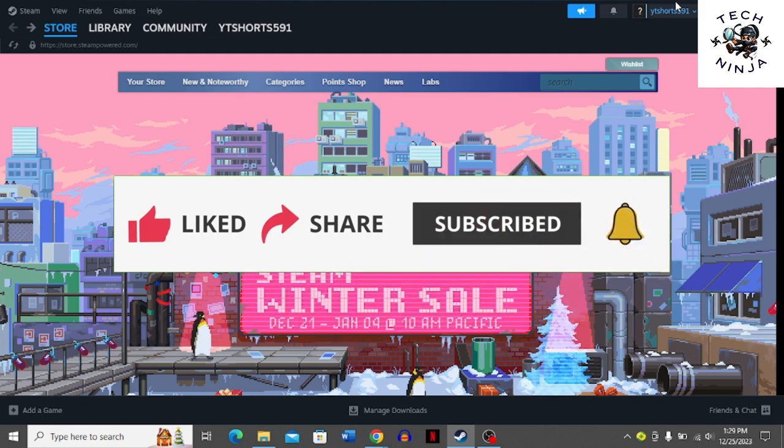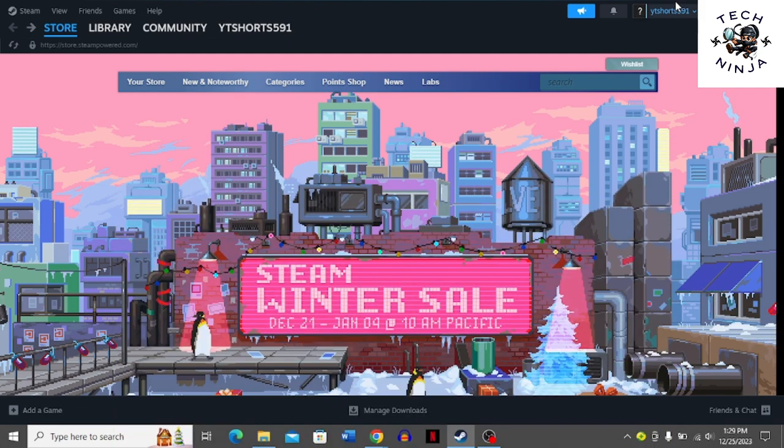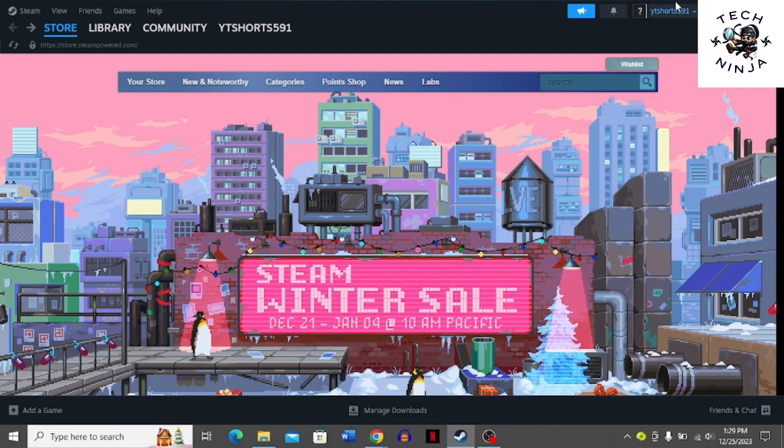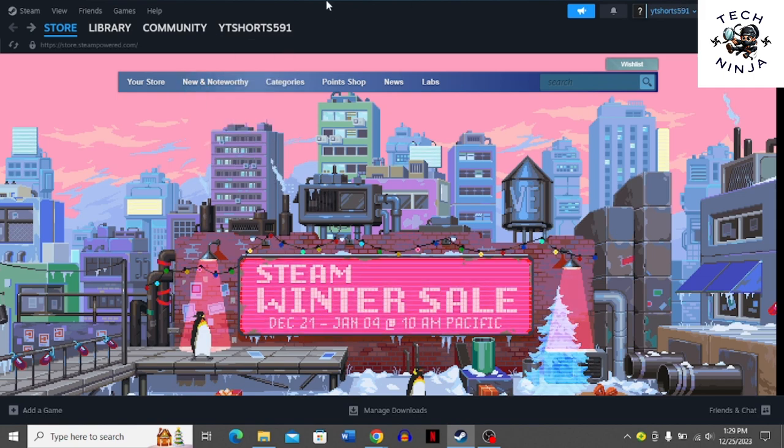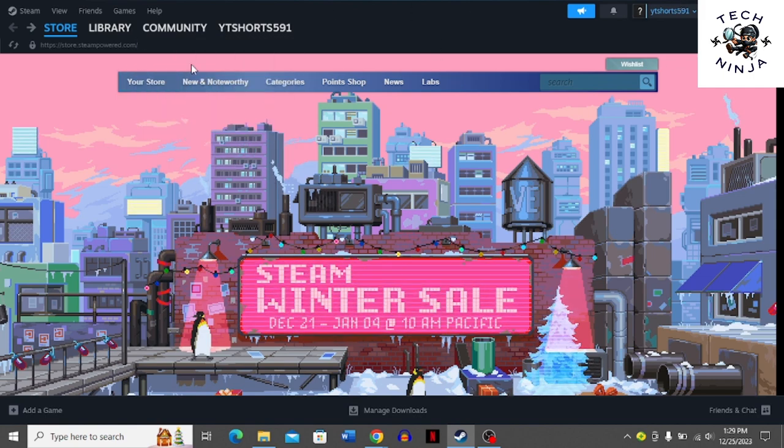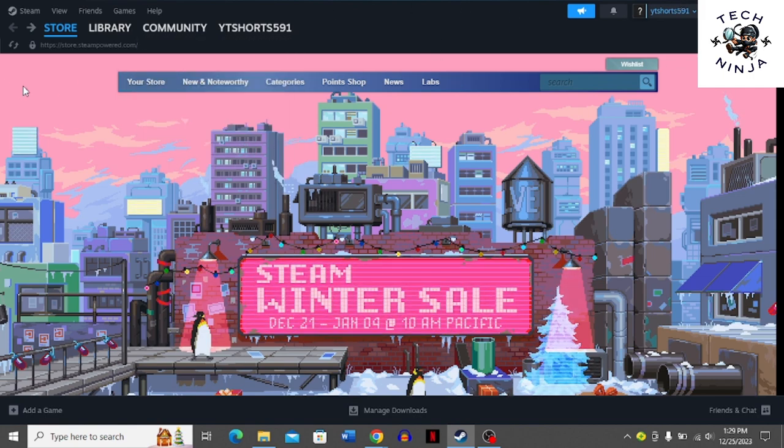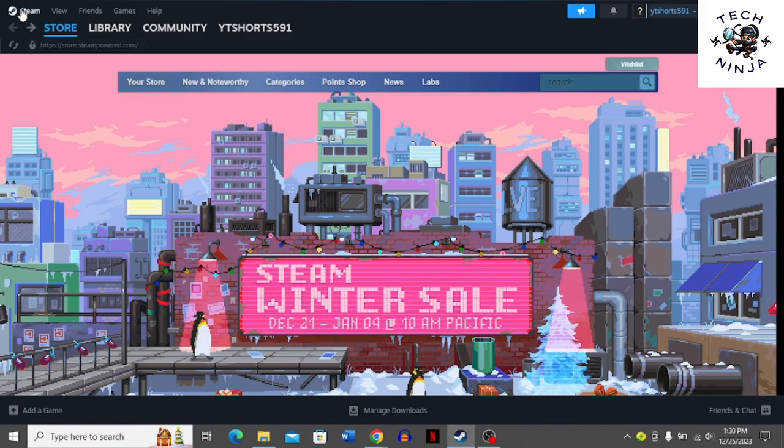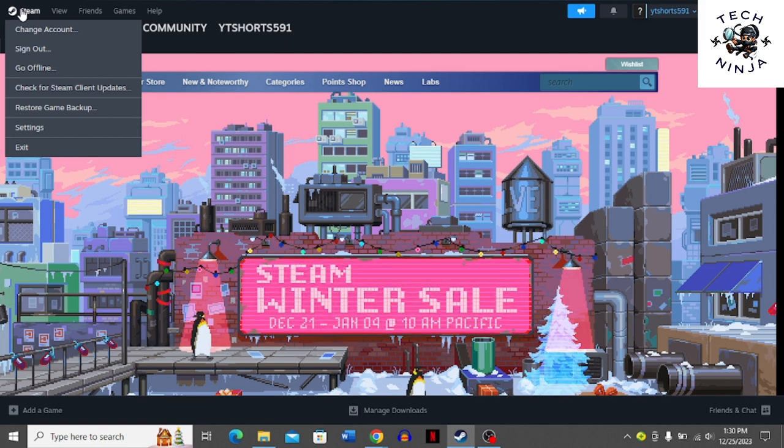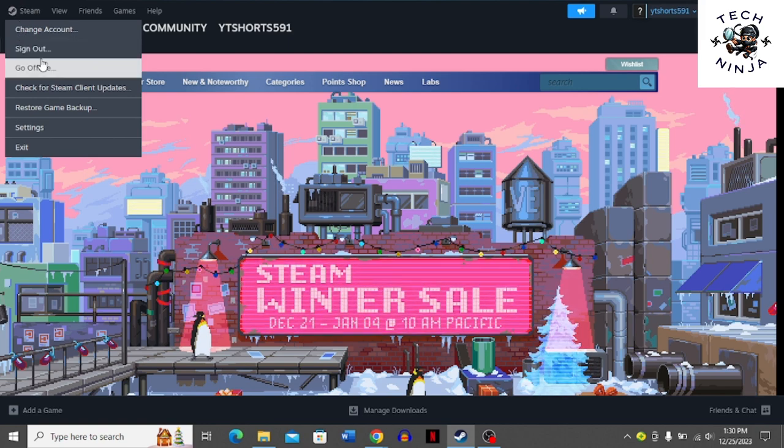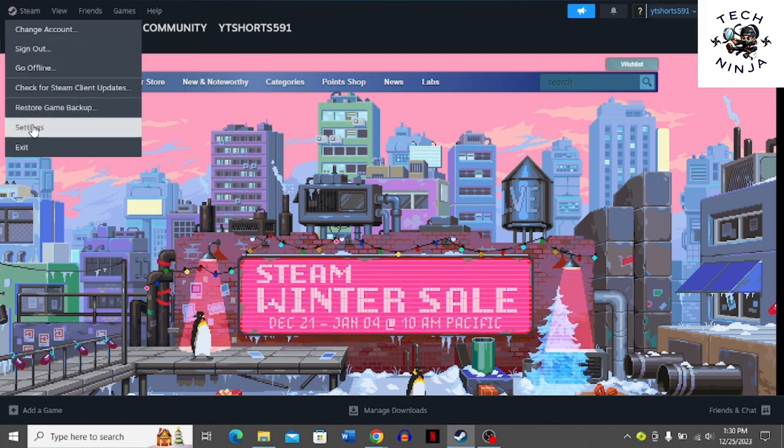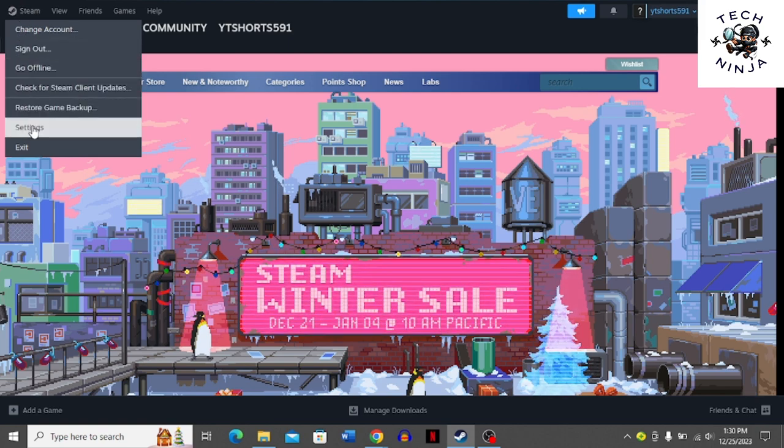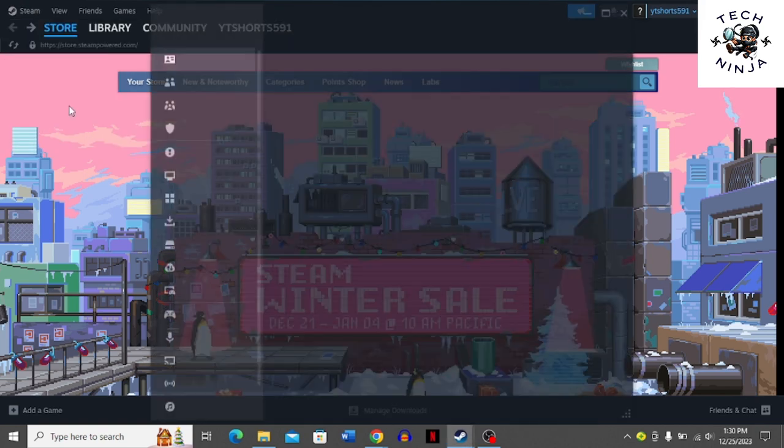Let's dive into the video without wasting any time. First, you have to open your Steam app on your PC, then click the Steam option on the top left corner and go to the Settings option.